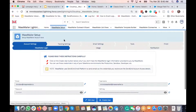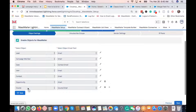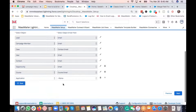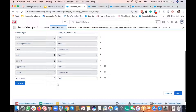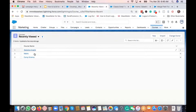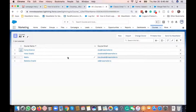For custom objects, you enable them by going to MassMailer Setup > Email Settings. By default you'll see already enabled objects. To add a new one, click the plus button, select the custom object you want to support, select its fields, and save. The 'Courses' custom object is already selected here, and that's what we'll use for this demo.